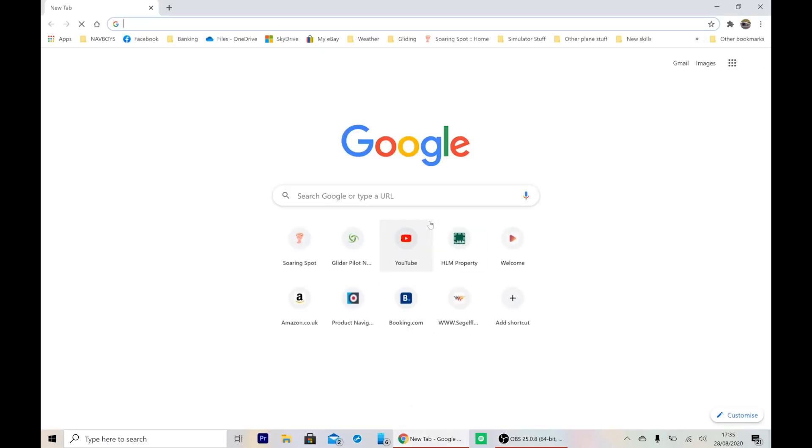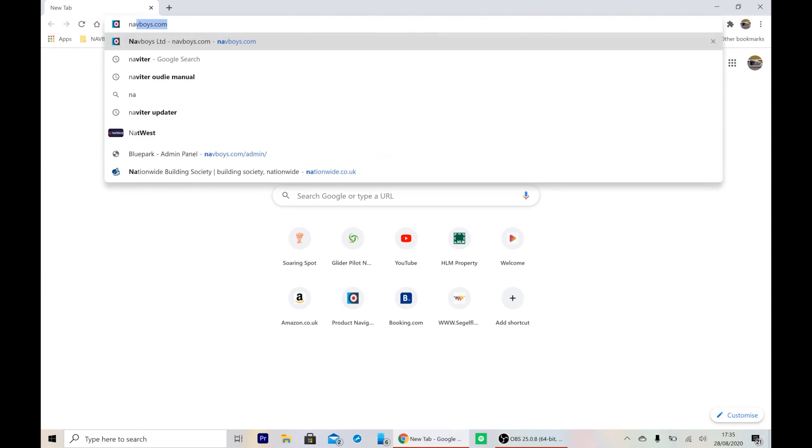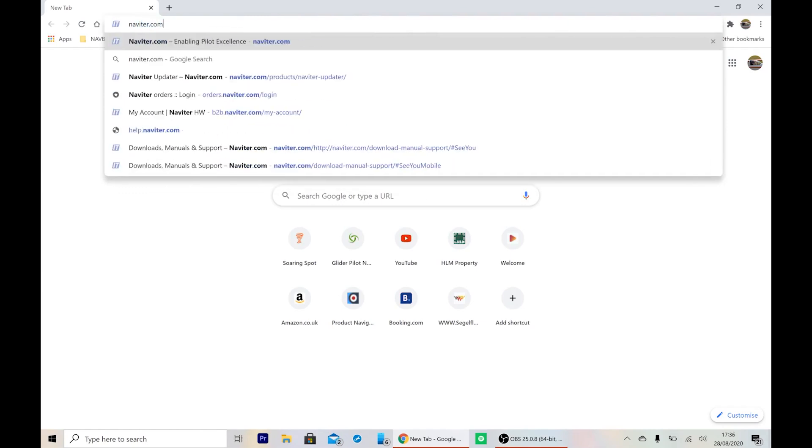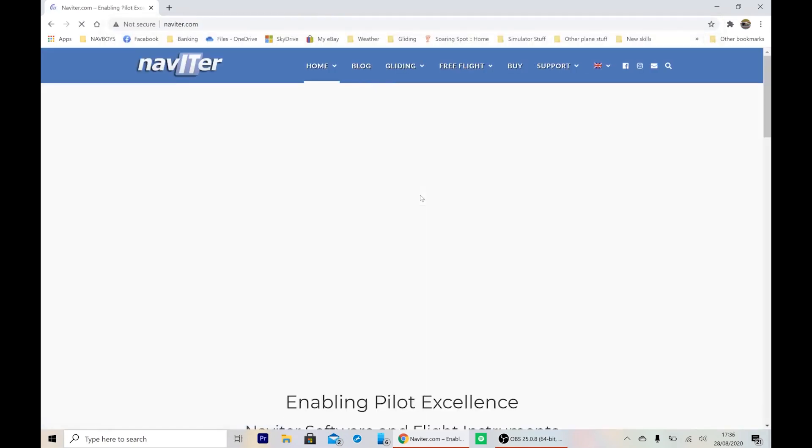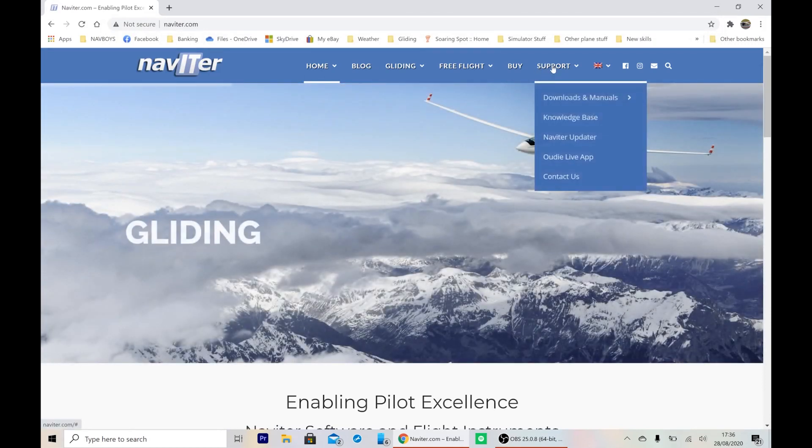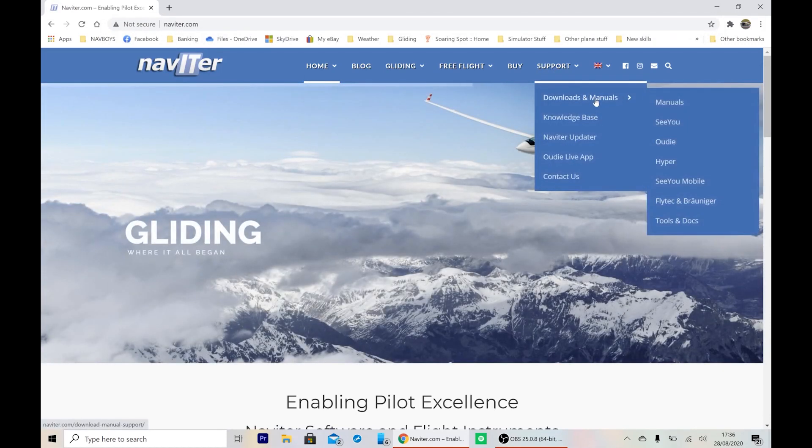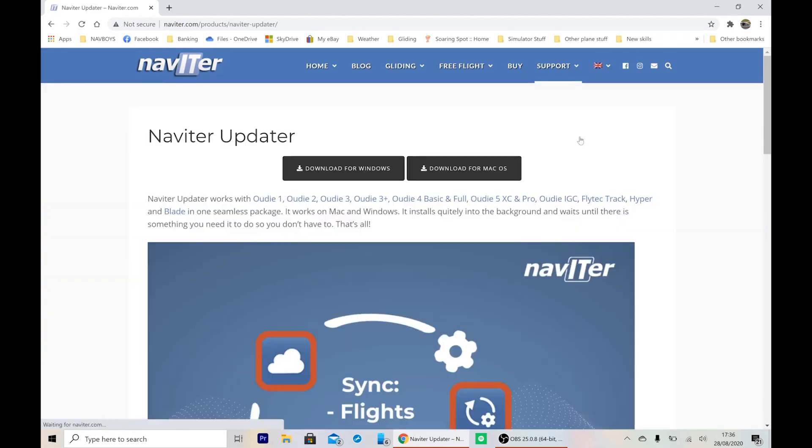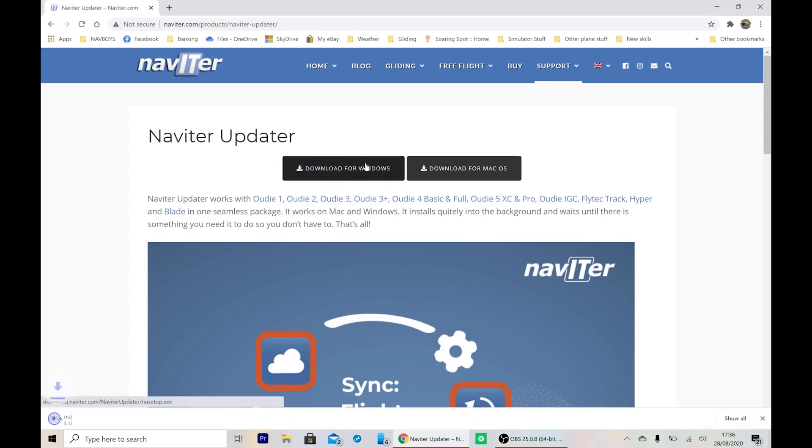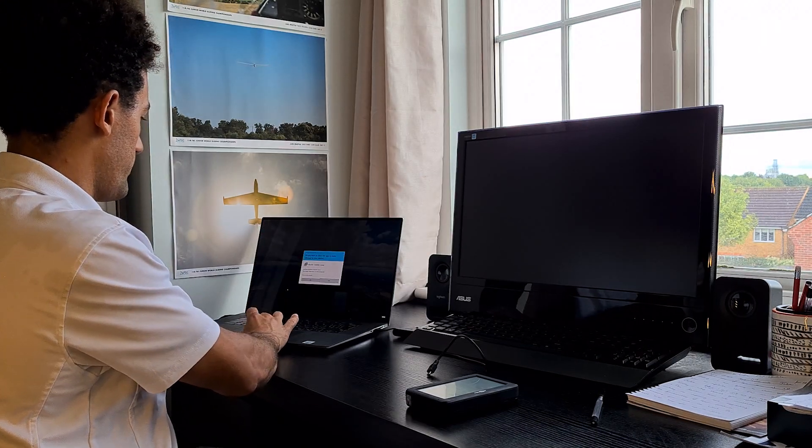So I'm going to go to the Navita website, so on your chosen browser, just go to navita.com, and under the support bar, we go to Navita updater, and I'll choose download for Windows as I'm using Windows. It's also available for Mac, and we'll run the setup.